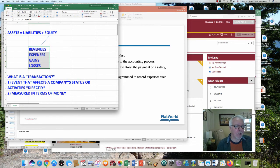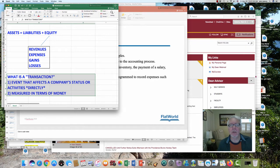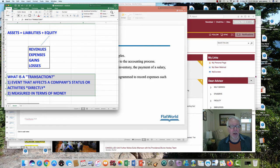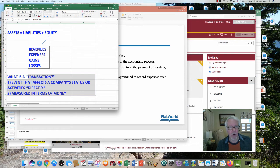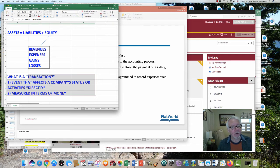What is a transaction? This is my own definition. It's two things: it's an event that affects a company's status or its activities directly — number one. Number two, it has to be measurable in terms of dollars, in terms of money. In the United States, obviously, that would be in U.S. dollars. So that means there are some things that are not transactions.